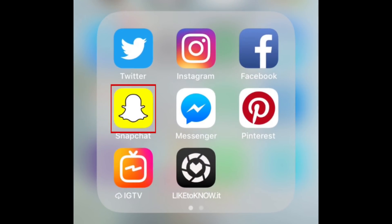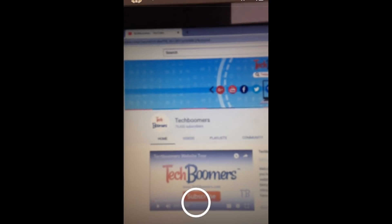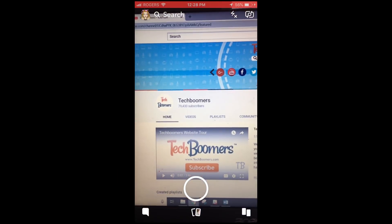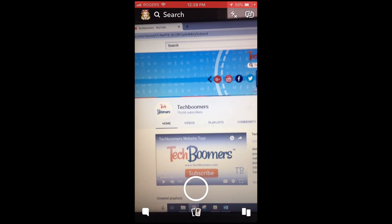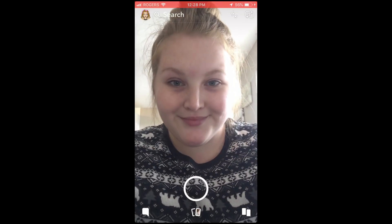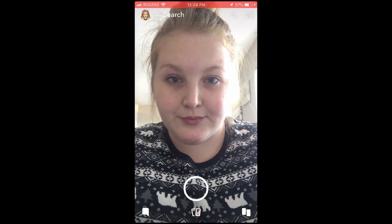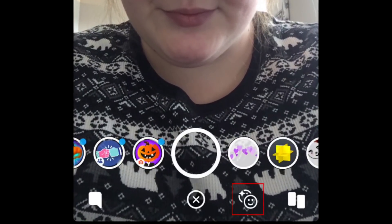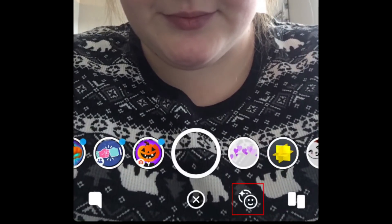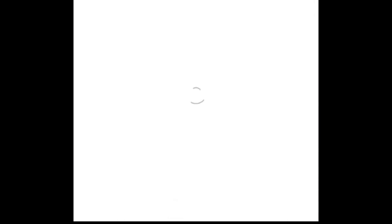To begin, open the Snapchat app on your iOS or Android device. Open the Snapchat camera. Tap the middle of your screen to open the Lens menu. Then tap the smiley faces to the right of the shutter button. This will open Lens Explorer.